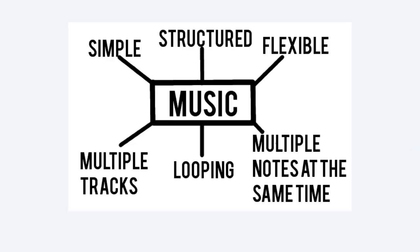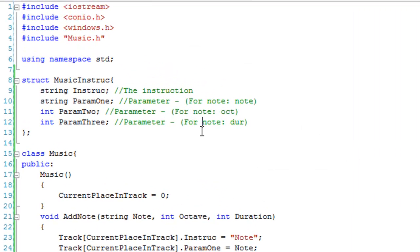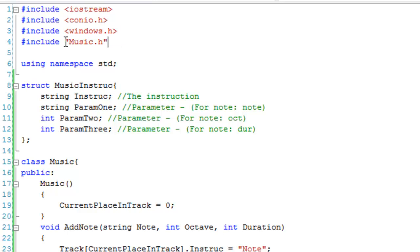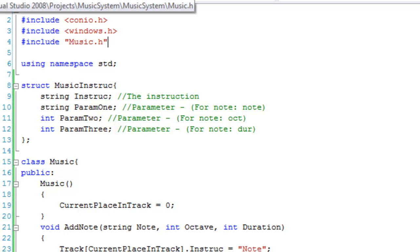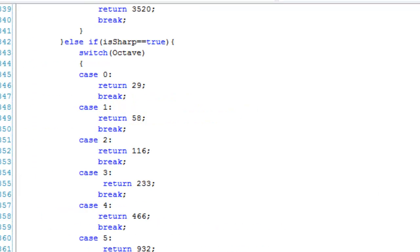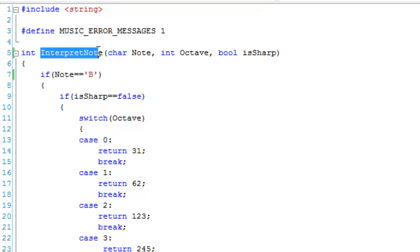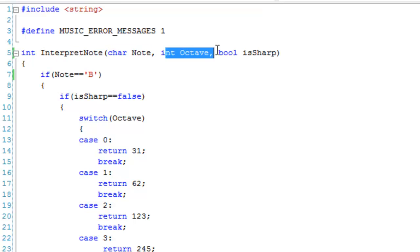I'm going to open up my project. To start off with I have included iostream, conio.h, windows.h, and my special header file music.h which I have created. Inside music.h there is the interpretNote function which takes a note, an octave, and isSharp.